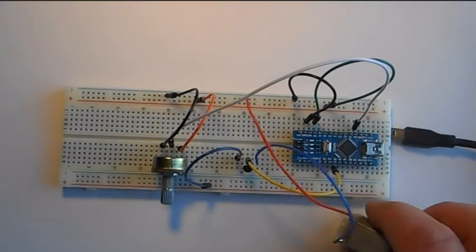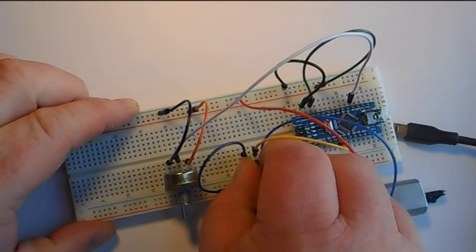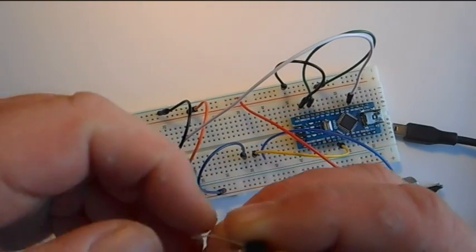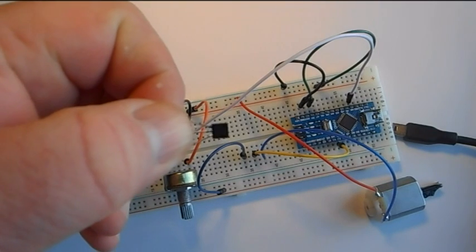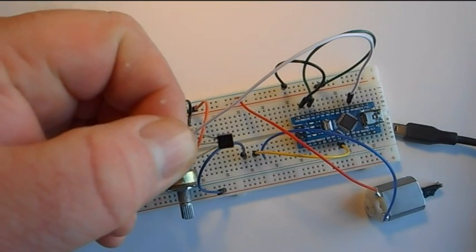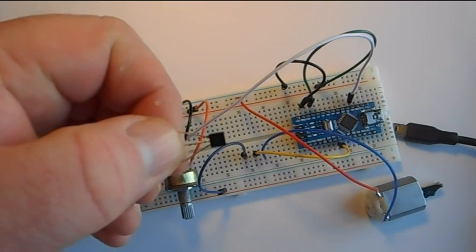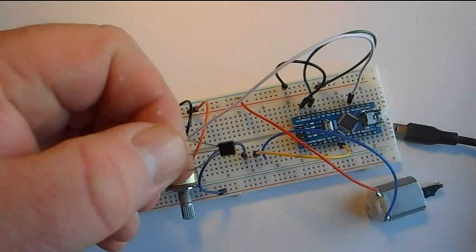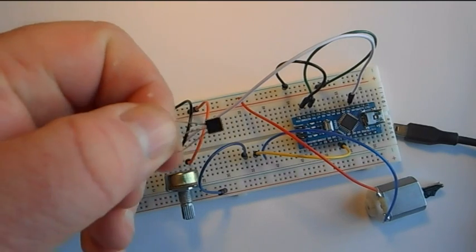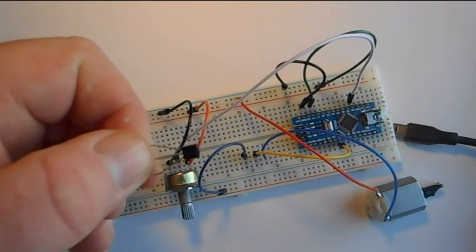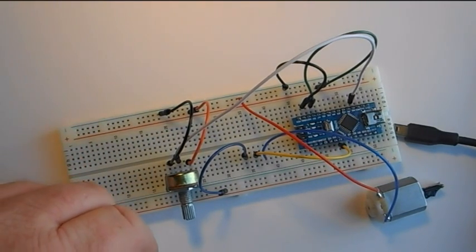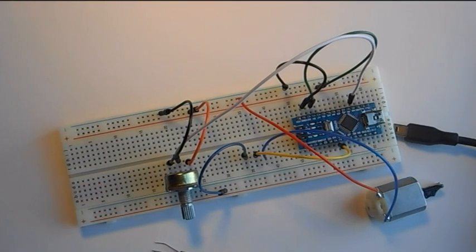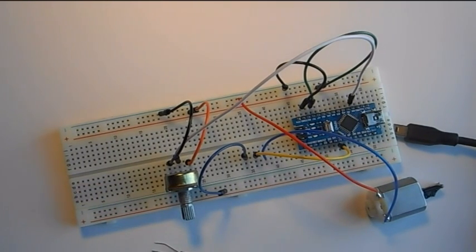So a couple of simple NPN transistors—well, if you're going to do say 10 LEDs, you're going to need 10 transistors, an external 5-volt power supply, and Bob's your uncle.